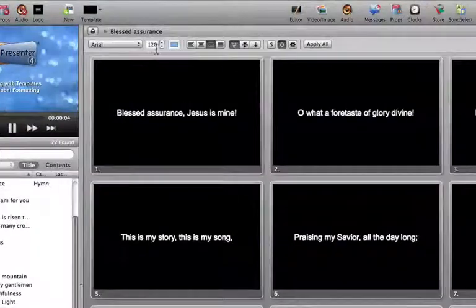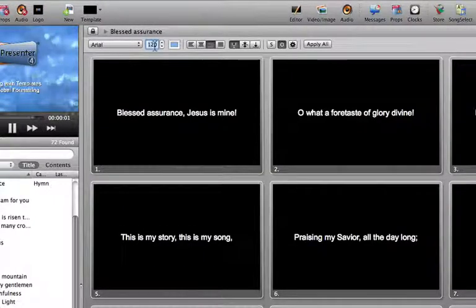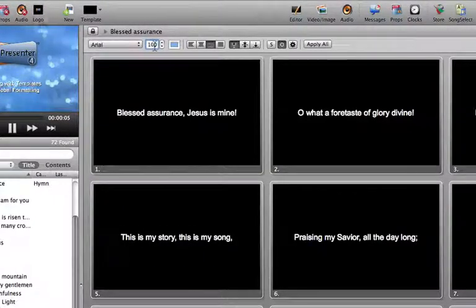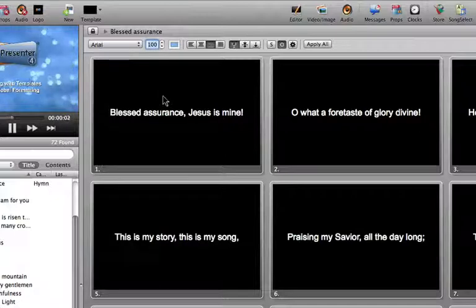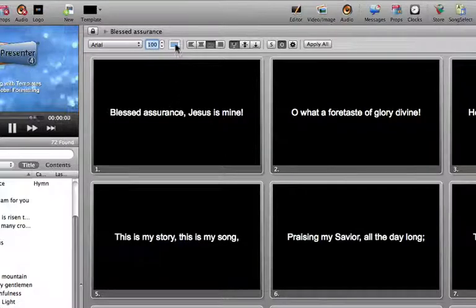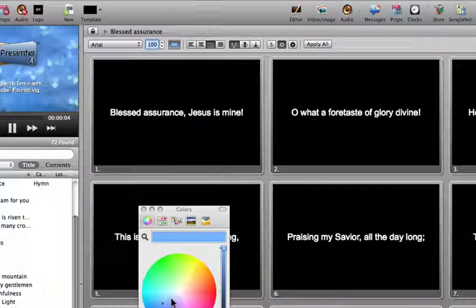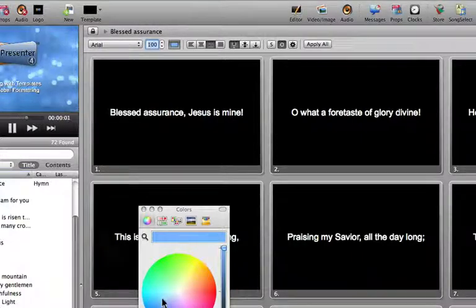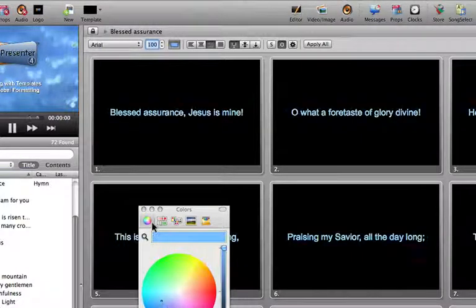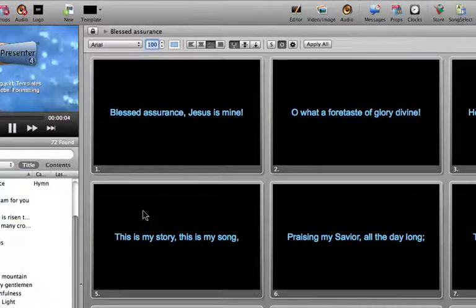So I can change the size of the text — I'll make this 100 — and when I hit enter it immediately affects all of the slides of this particular presentation. I can also change the color. I'll make it blue, and by doing that, now all the text is blue.